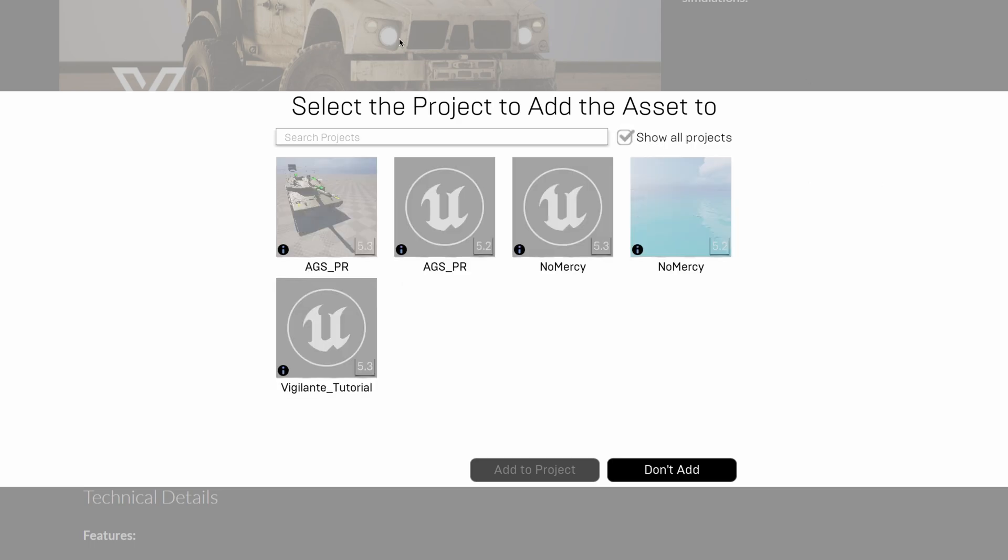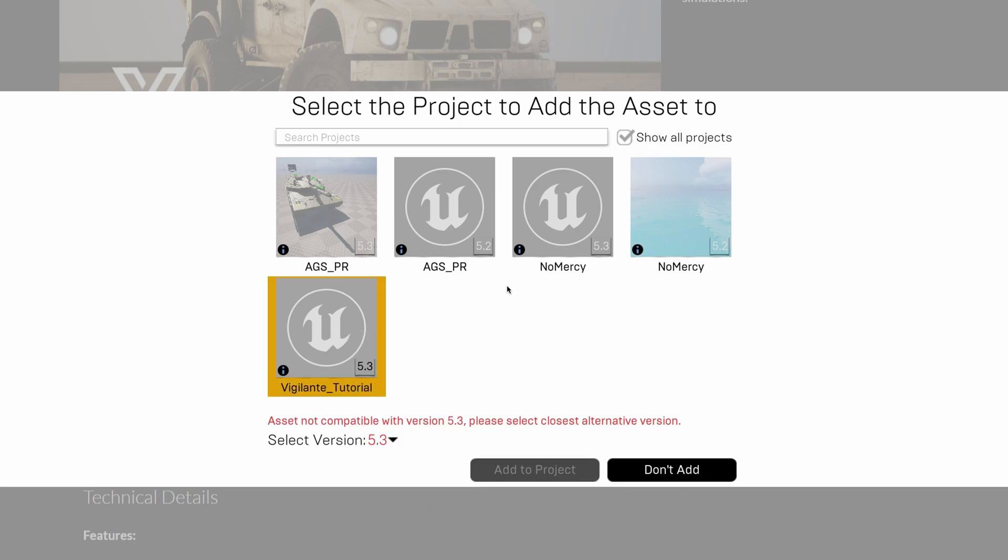As you can see, I have several projects, and the one I'm creating for this tutorial is currently using version 5.3. If I choose this project, I encounter issues because the latest supported version for this vehicle is 4.27.